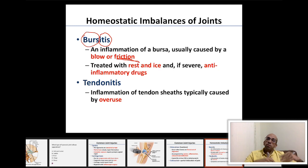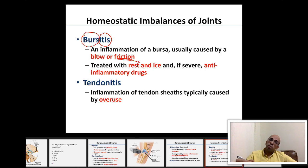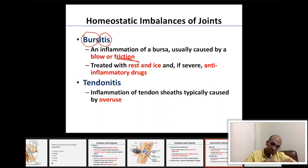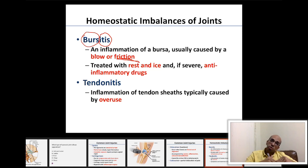Treatment for bursitis includes rest, ice, and non-steroidal anti-inflammatory medications (NSAIDs). If not resolved by NSAIDs, a more aggressive approach using corticosteroids may be needed, but most cases resolve with NSAIDs.